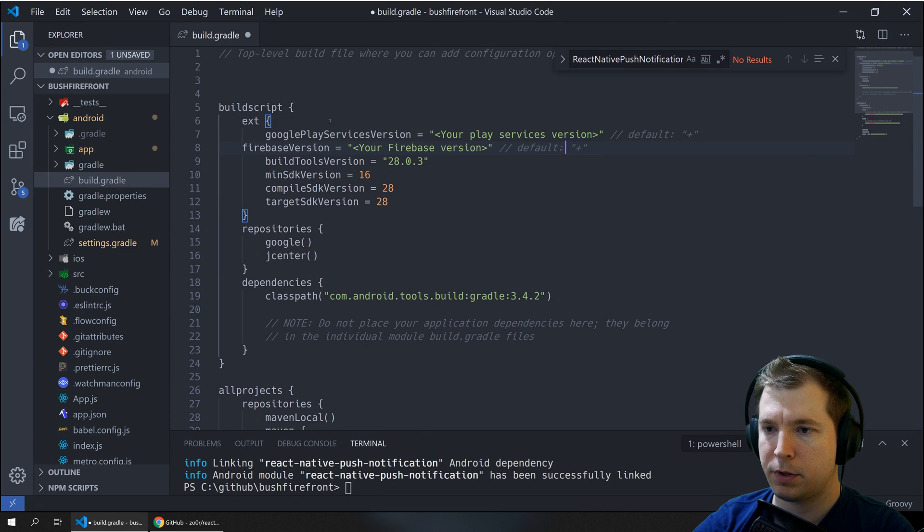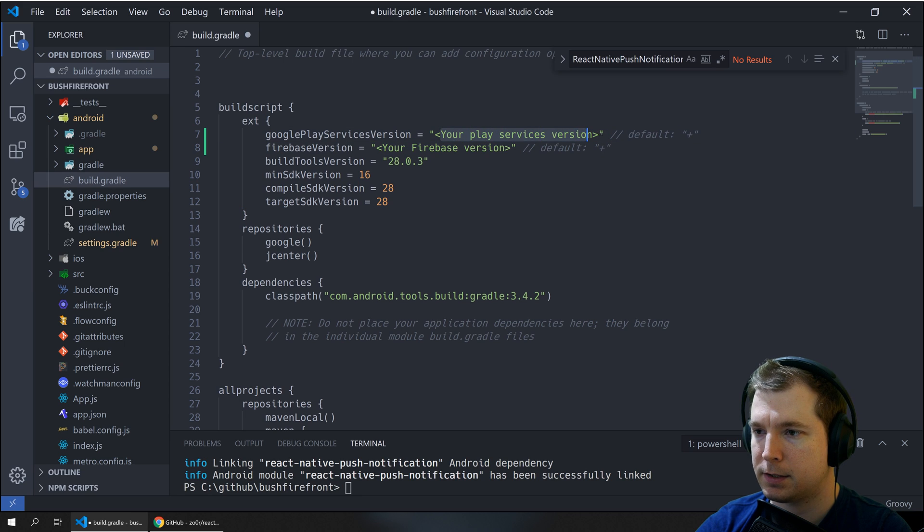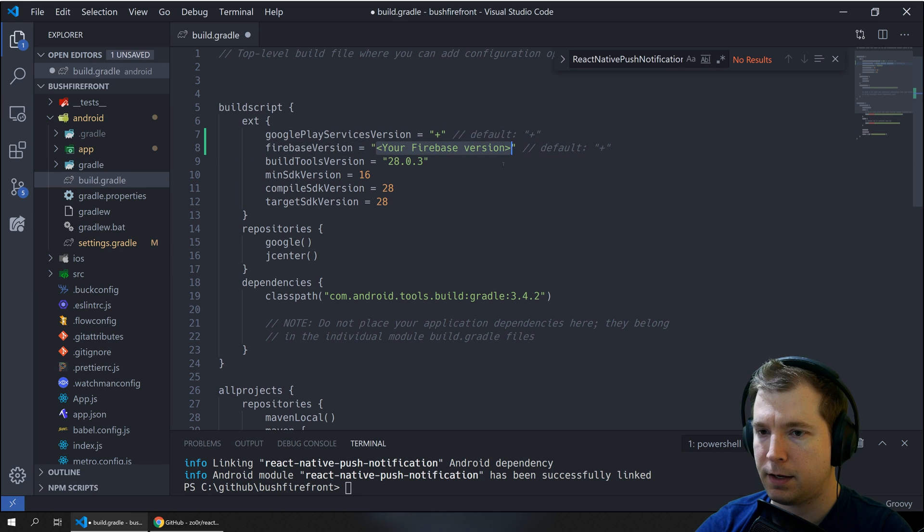So let's put that in here and we can see that the default is just plus so we'll just put that in here and in here.